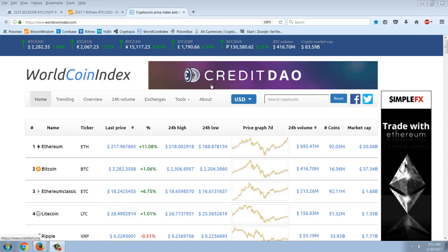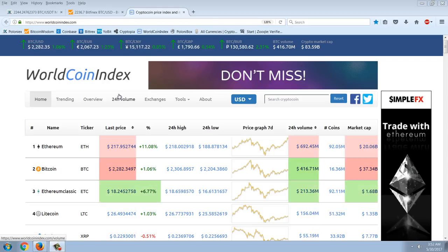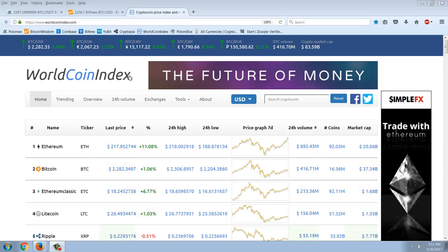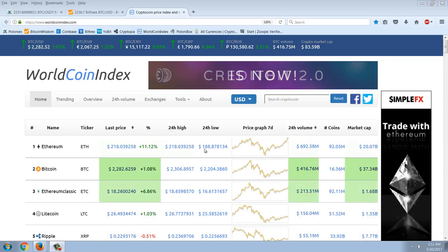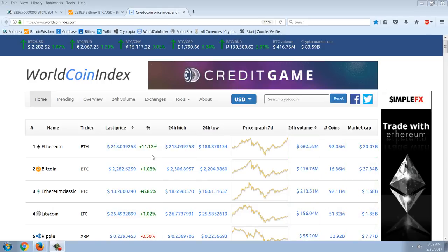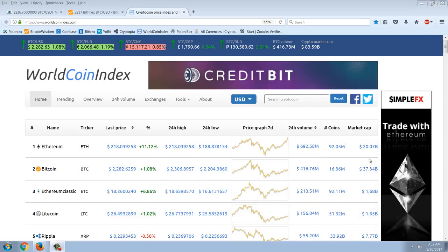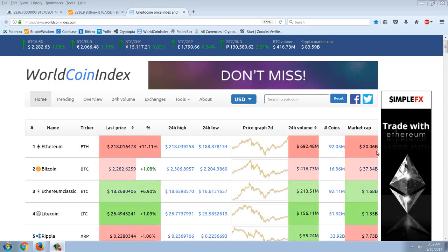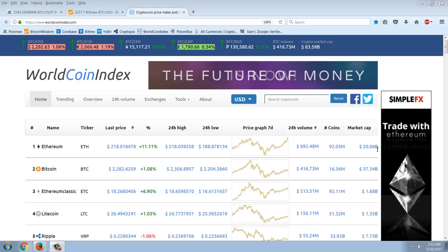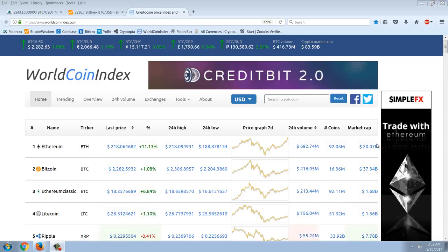Good evening everyone, time for another member update. Let's start off with the cryptocurrency market cap. You can see that right now Ethereum is on an absolute tear, up 11.12 percent, putting its market cap over 20 billion dollars. So Ethereum is now a 20 billion dollar market cap compared to Bitcoin's 37 billion dollars.